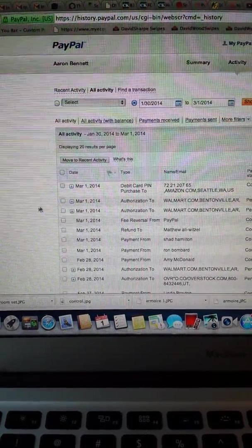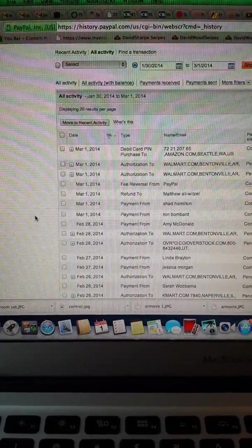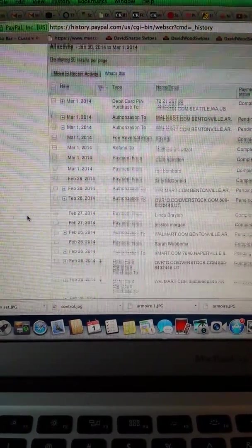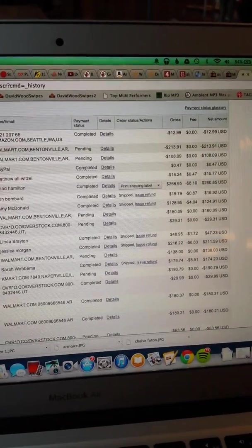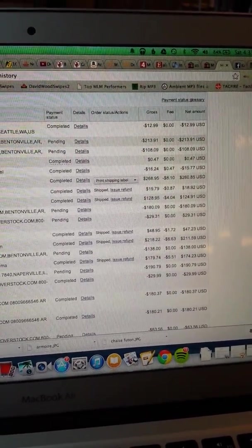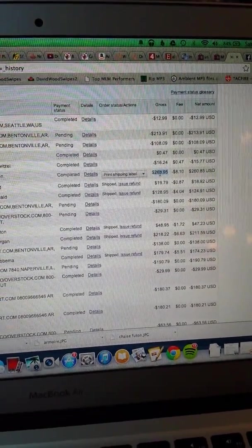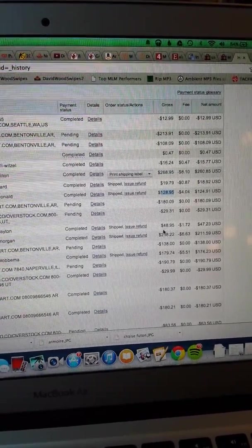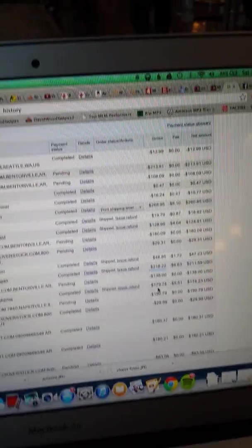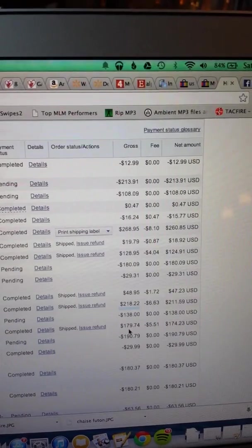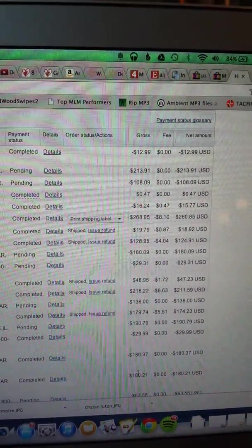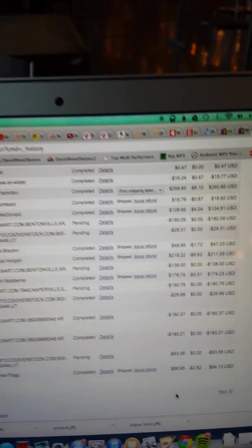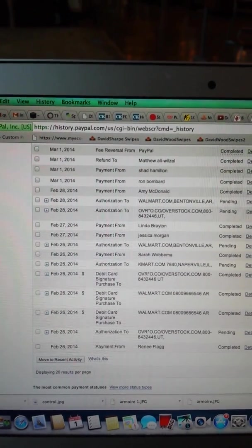And over here you're seeing some for $268, $128, $218, $179, $190. You're seeing a lot of money coming in, and obviously once they come in I got to go ship it.